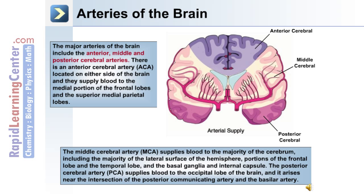The middle cerebral artery, or MCA, supplies blood to the majority of the cerebrum, including the majority of the lateral surface of the hemisphere, portions of the frontal lobe and the temporal lobe, and the basal ganglia and internal capsule. The posterior cerebral artery, or PCA, supplies blood to the occipital lobe of the brain, and it arises near the intersection of the posterior communicating artery and the basilar artery.